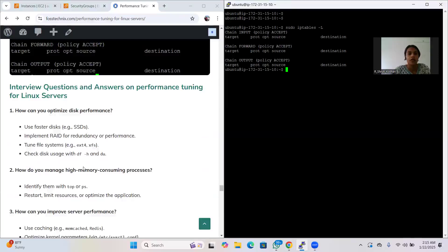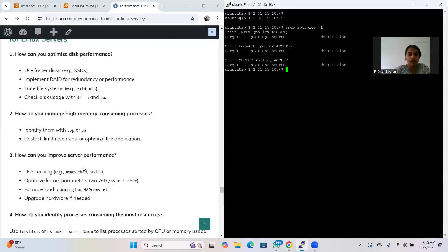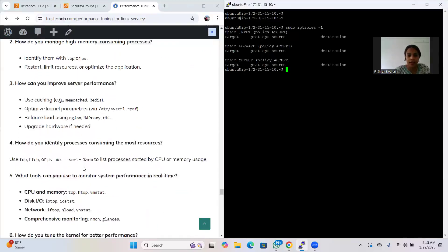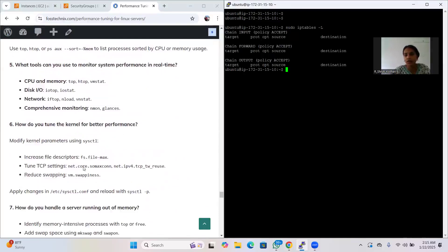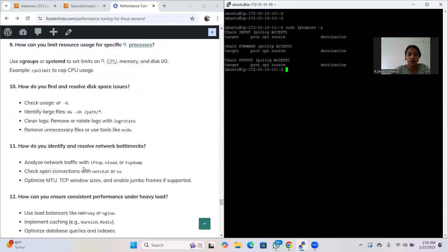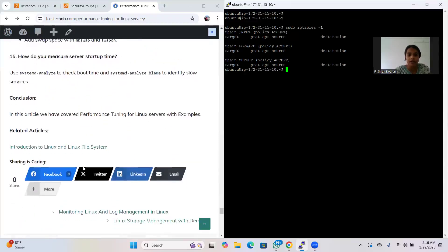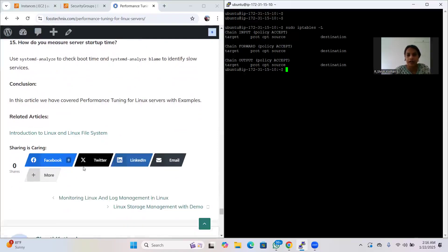Finally, there are interview questions and answers on performance tuning for Linux servers, covering all the topics discussed. You can also go through articles related to the introduction to Linux and the Linux file system. That's it - thank you.